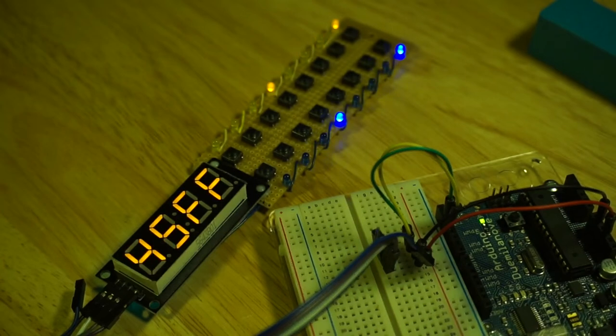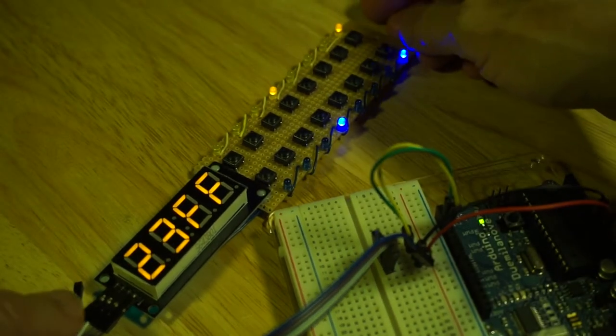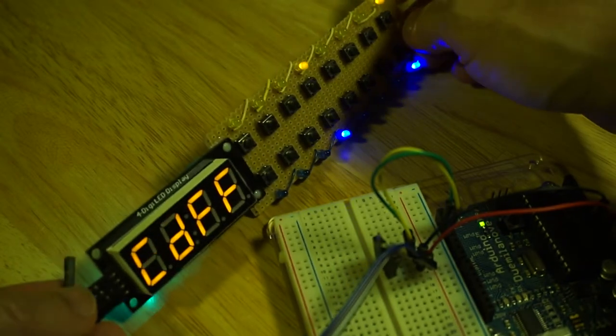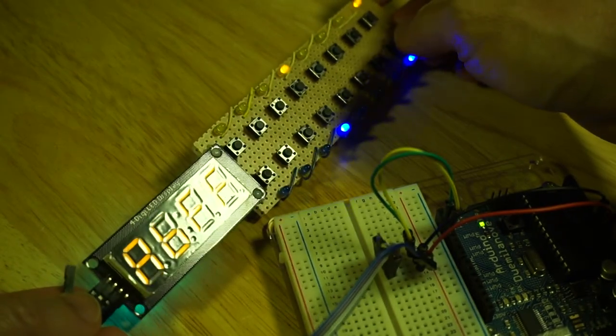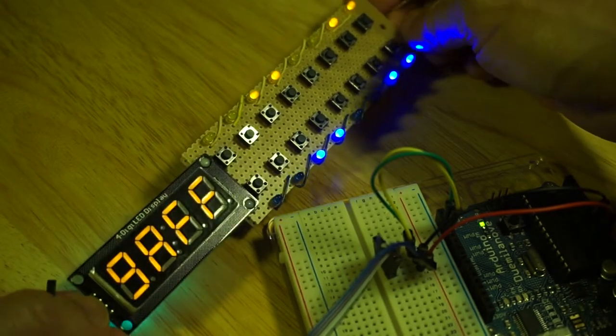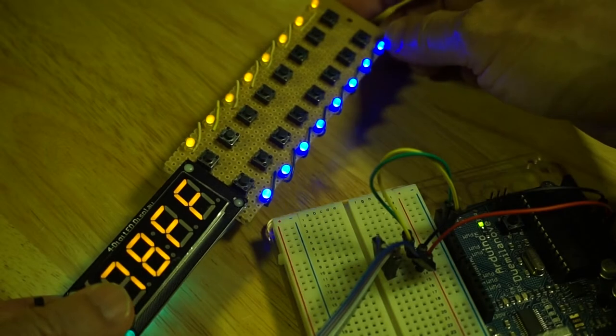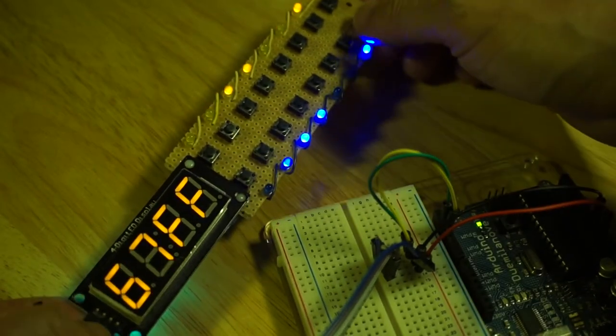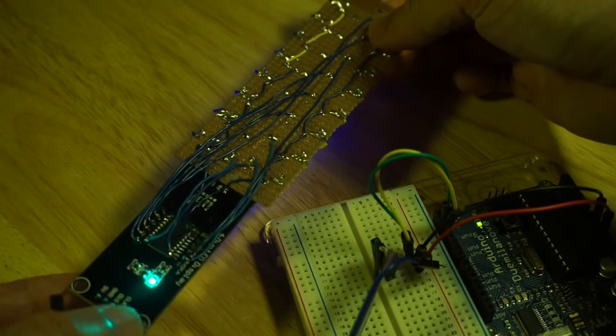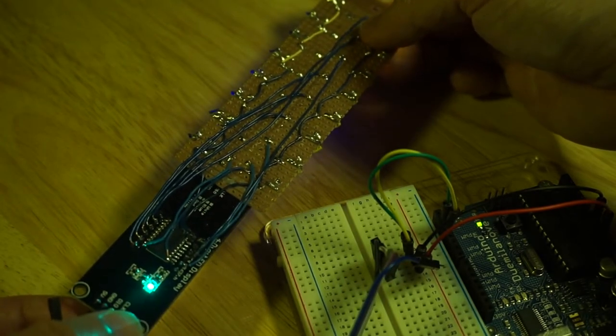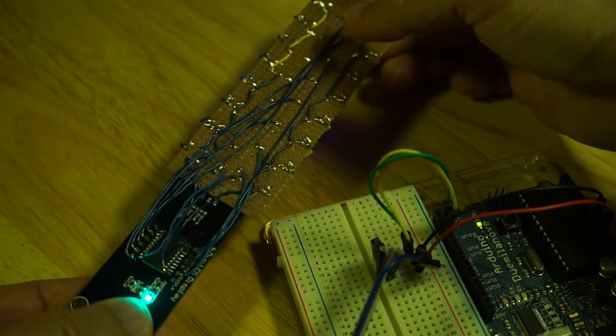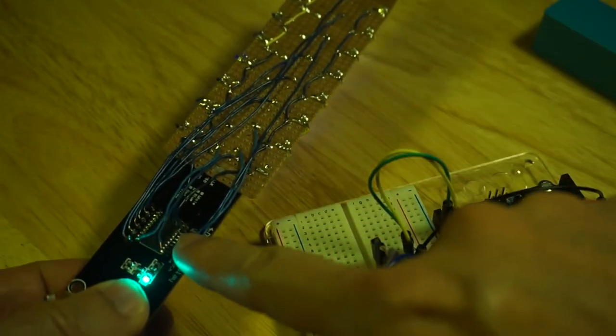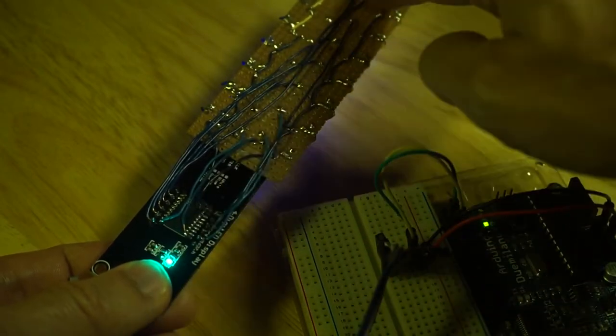In a previous video I demonstrated how to take one of these Grove four-digit LED displays, this one is actually a clone, and add an extra 16 LEDs as well as 16 buttons. This is based on a TM1637 driver chip.